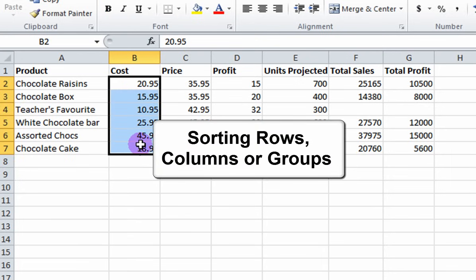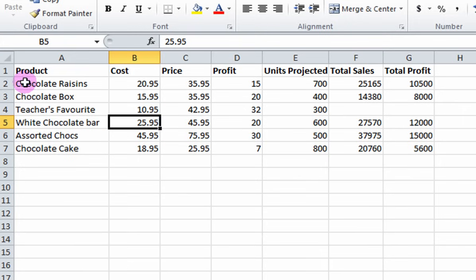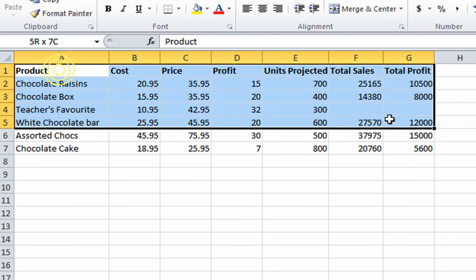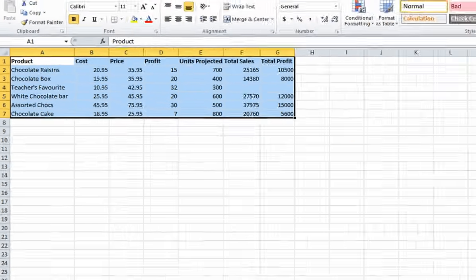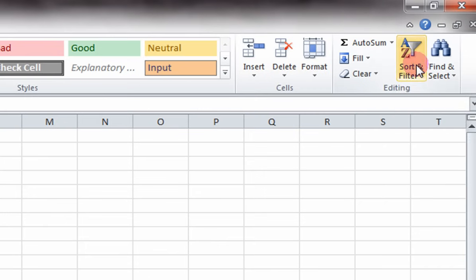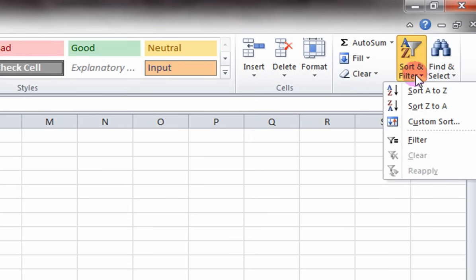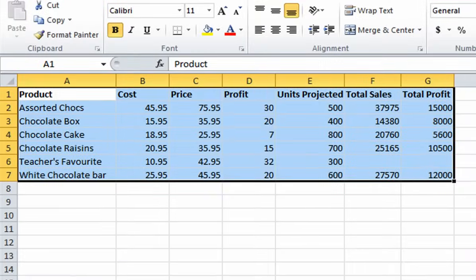Sorting Rows, Columns or Groups. Let's sort our product column alphabetically. First, select all data entries in your table. In the Home tab, select Sort and Filter, then Sort A to Z.